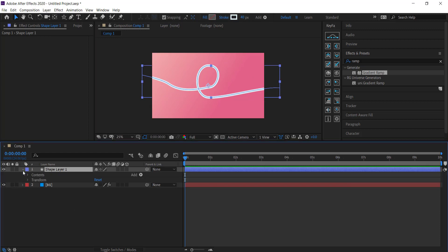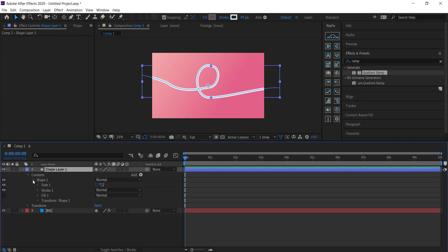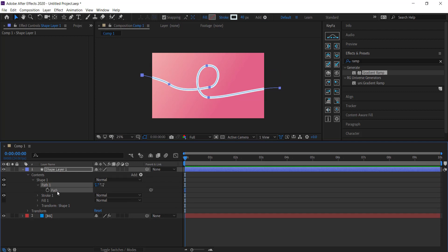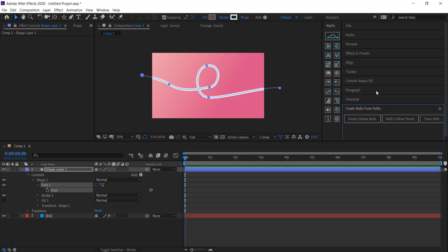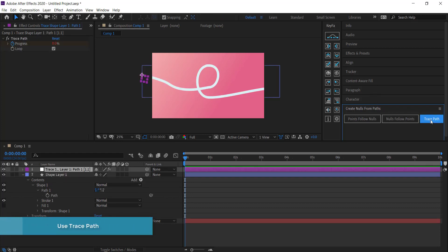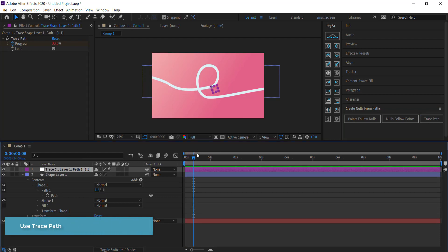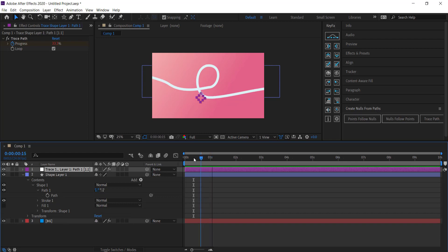Open up the shape layer, open Contents, open the shape, and open the Path — make sure you click on the path so it's outlined. Then go to Window and click on 'Create Nulls from Path.' Click on the Trace Path section, and what happens is you've now created a null object that follows the path of that pen tool.